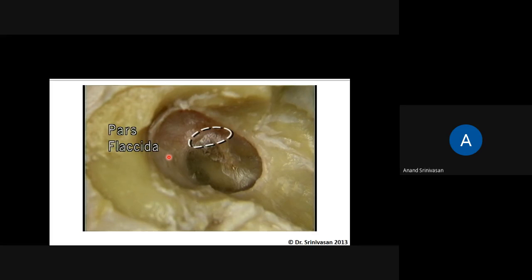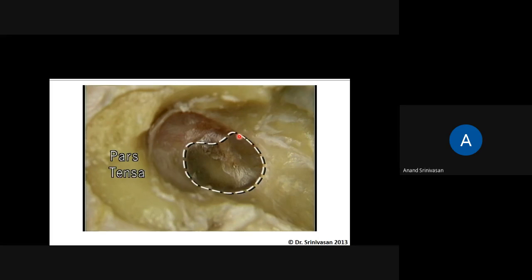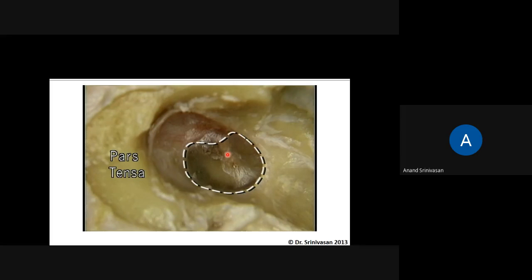The eardrum has two parts: the upper part is called pars flaccida and the lower part is called pars tensa. The tense part vibrates — just like a stereo — and sends vibrations to the ossicles, starting with the malleus.